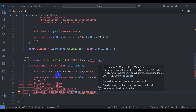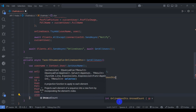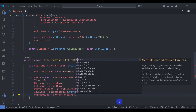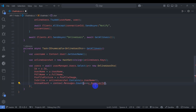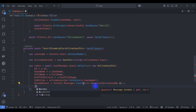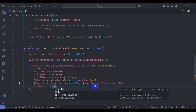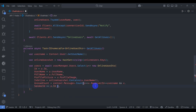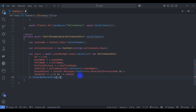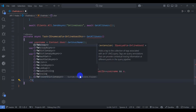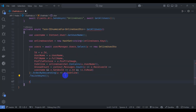Set IsOnline by checking if onlineUsersSet contains u.UserName. For UnreadCount, count context.Messages where receiverId equals the username and senderId equals u.Id, and the message is not read. Order by descending IsOnline, then ToListAsync. Return users.